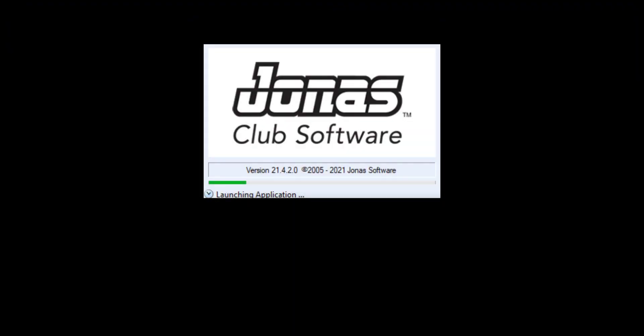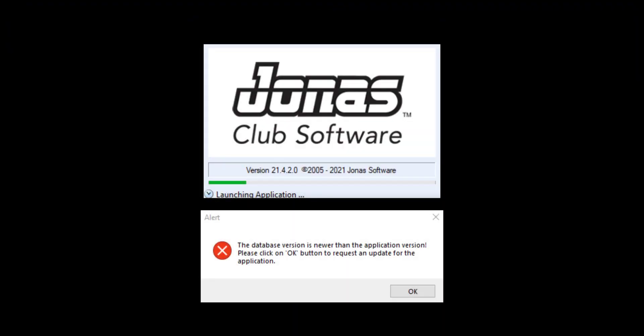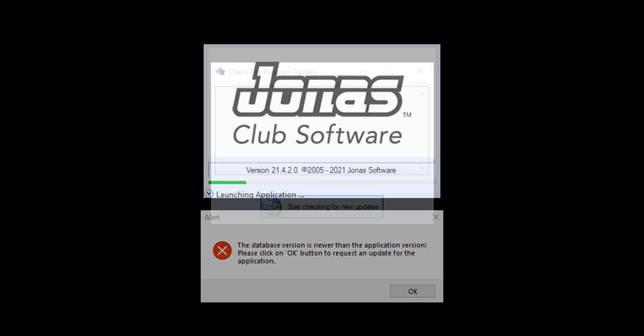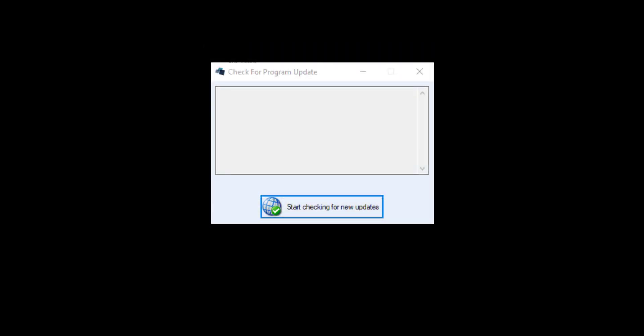Once the update has completed, users can log back into Encore, where they will be prompted to update their own terminals.